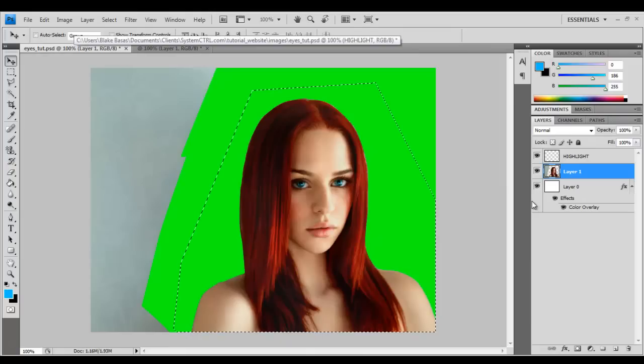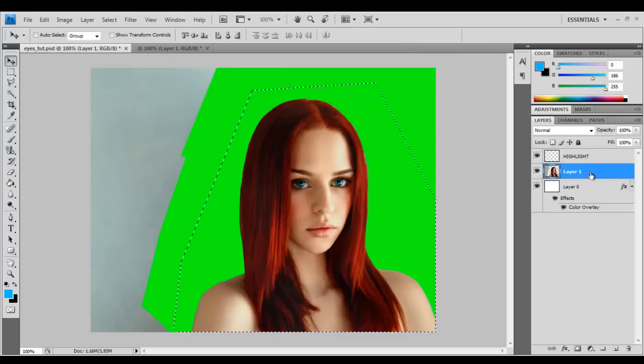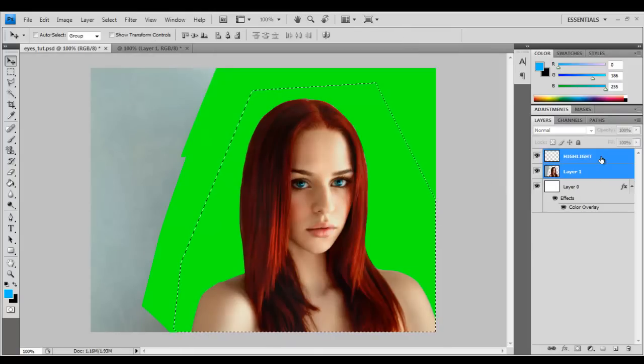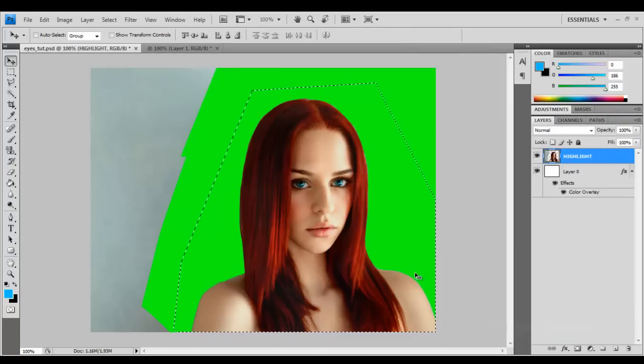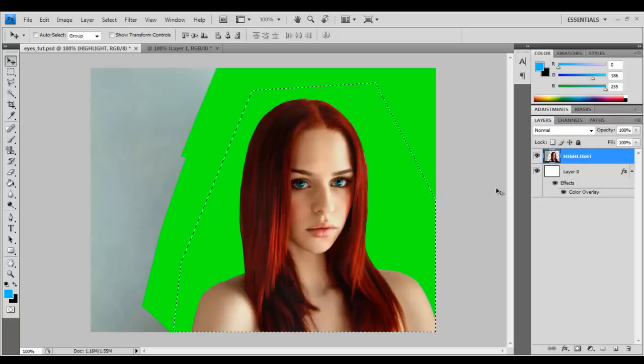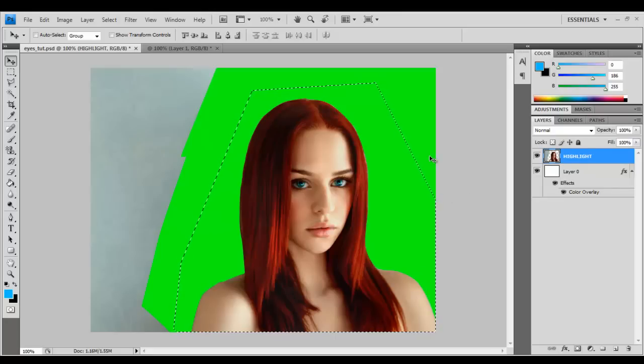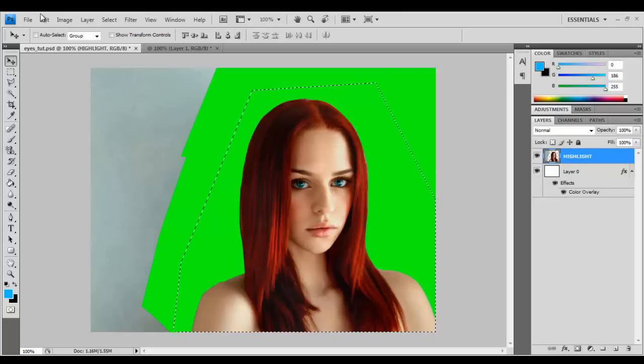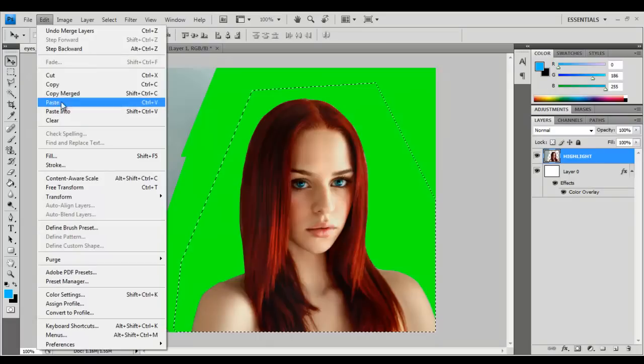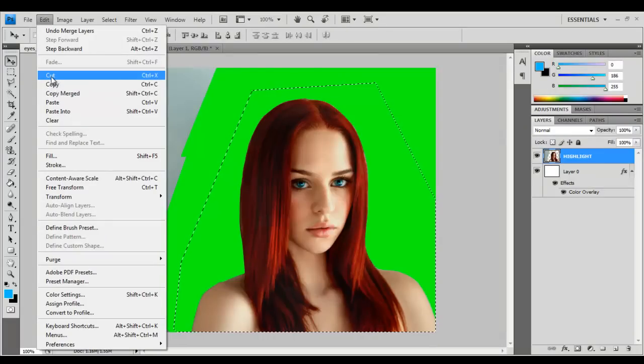So what we're going to do is take her, let's go ahead and merge the layers. The layers are merged and go ahead and cut her out, control X or go up here to edit and then cut.